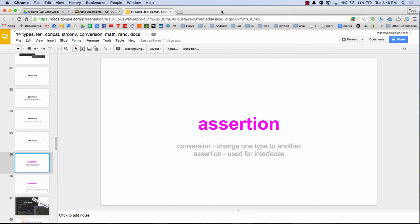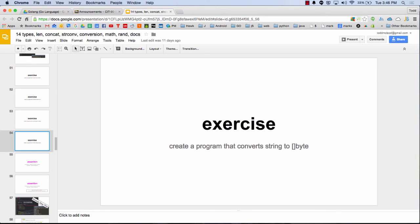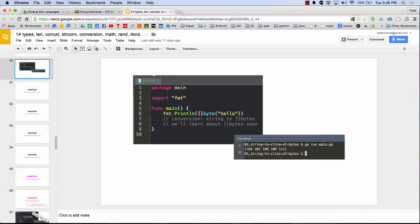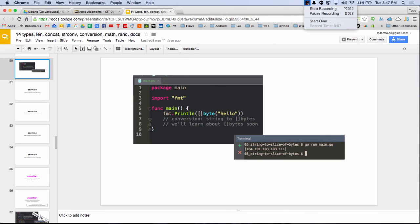So we were talking about conversion and assertion. So conversion is like a byte to a string or float64 to an int. And it looks like this. Here we're taking a string and we're turning it to a slice of bytes. Just converting it to a different type and Go's statically typed. And that means that I was just thinking maybe I should stop the video and start a new one. So I think I'll do that just to keep them short.